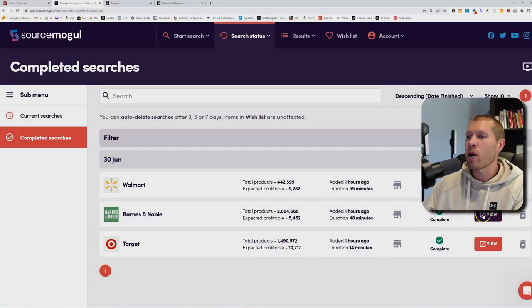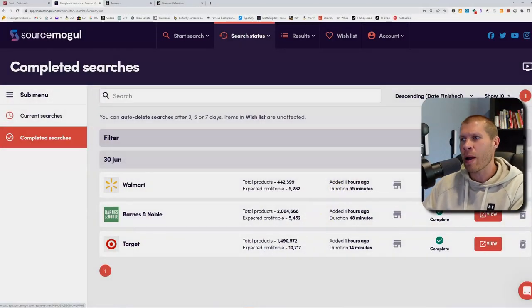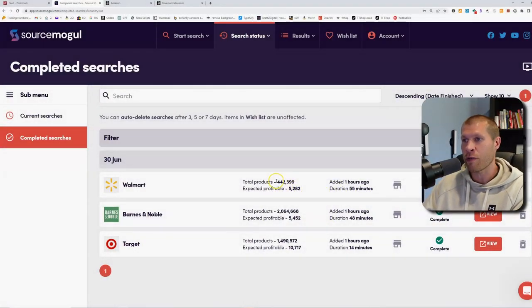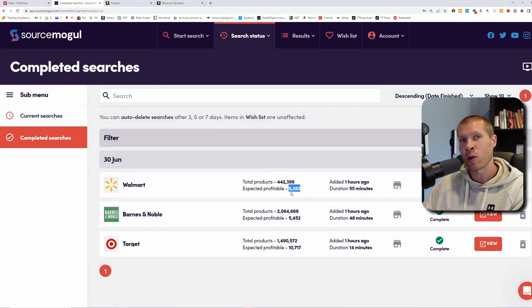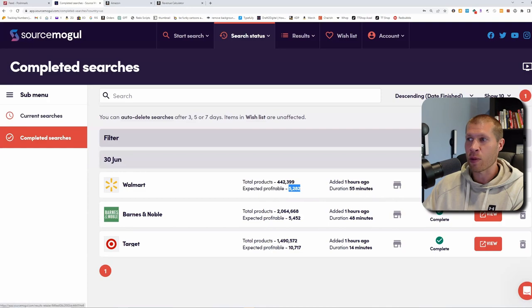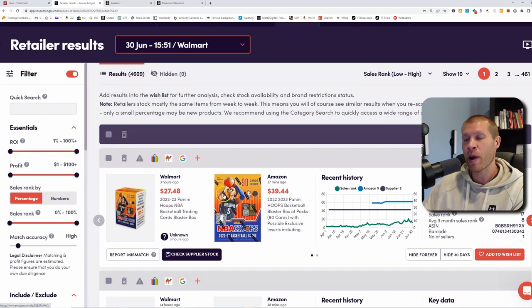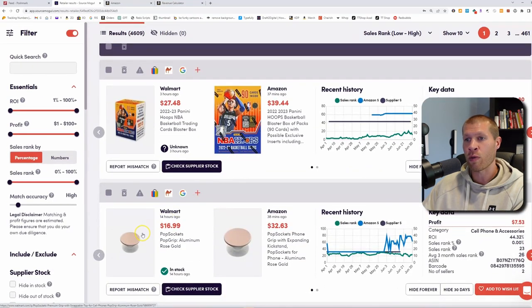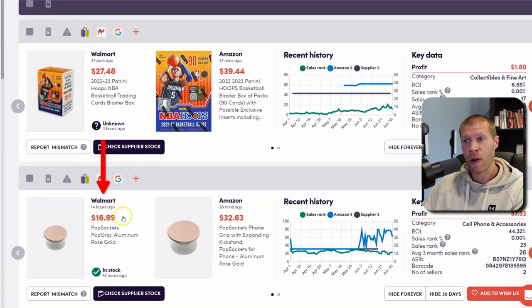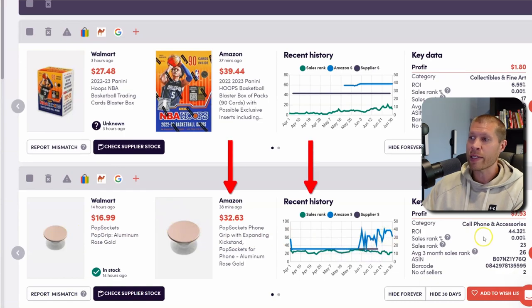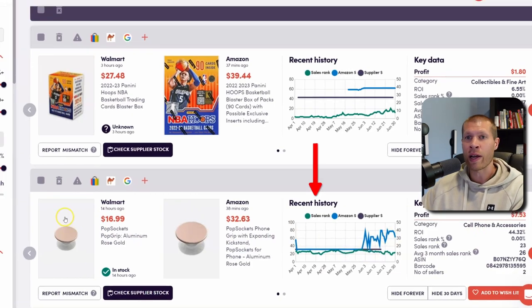Let's try Walmart. It's going to show us there are 442,000 products available on Walmart, and they're expecting about 5,000 or a little bit over to be profitable. The first thing you'll notice is it starts comparing products on the right from Walmart's catalog and price to Amazon's catalog, with the Keepa graph, sales rank, and all that good stuff.